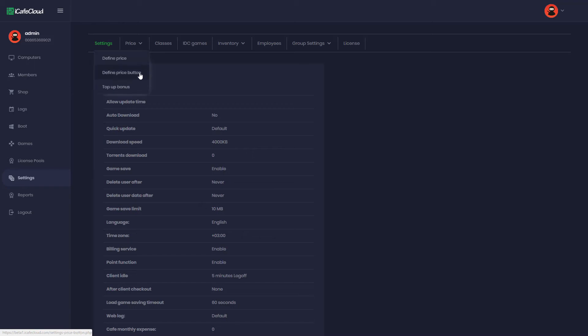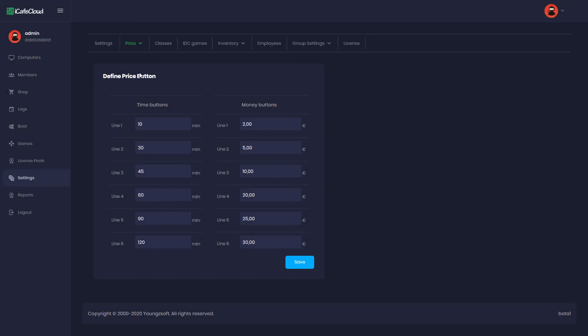Hi, I will show you how to define the price buttons. Click Price and then Define Price Button. Here you can set the values that will be displayed on the buttons when the cashier starts a prepaid session.